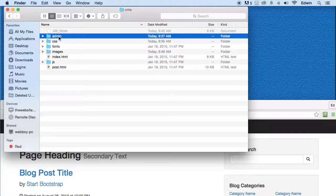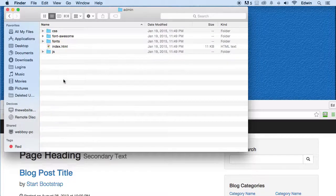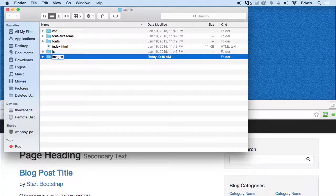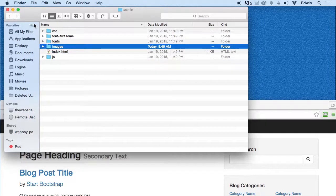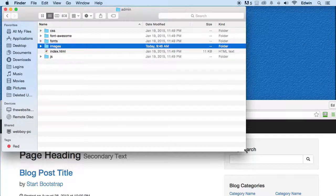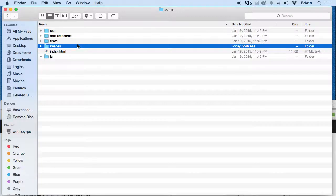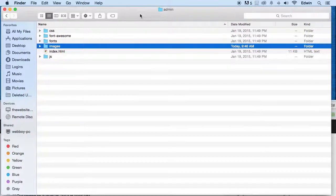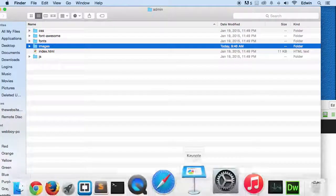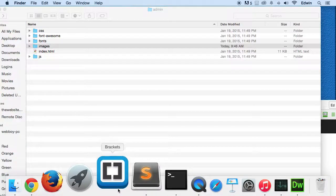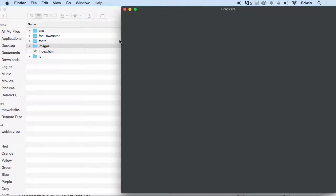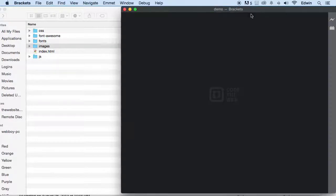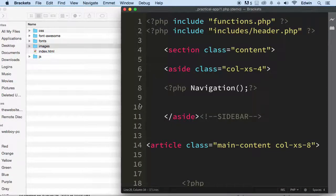Let's just have that there. Let's go to admin, make another folder called images. We're going to have some admin images also. That's about it for the structure. Now let's go ahead and rename this. Let's open our code editor right here.